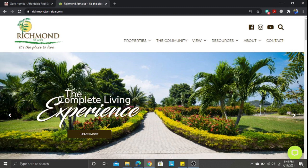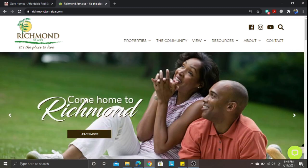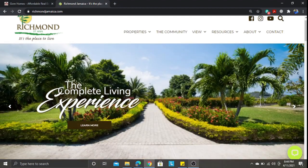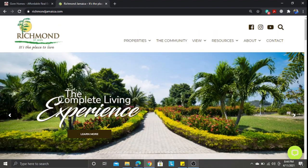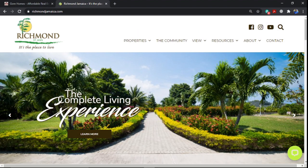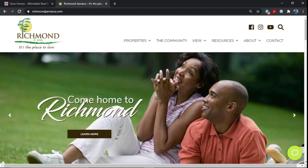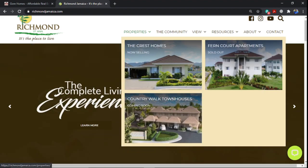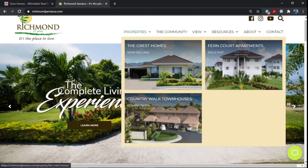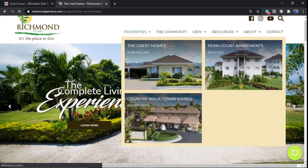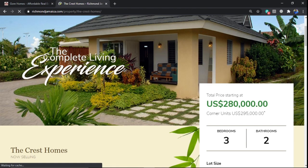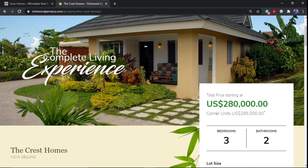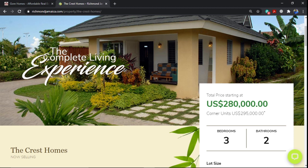Richmond Estate is a very popular community or housing development within the St. Anne area, the Priory area to be exact. It's common for Airbnbs, so they are extending the current development. They are now selling the Chris Homes starting price at $280,000 US and if you want a corner unit it is $295,000 US. There are three bedrooms, two baths.